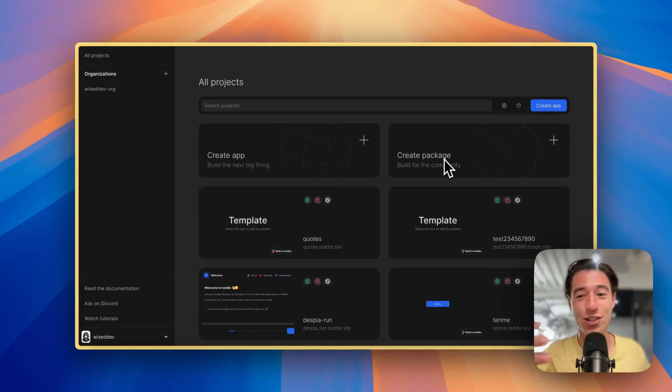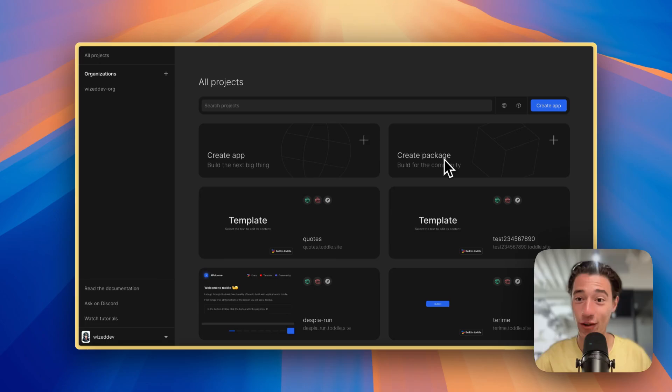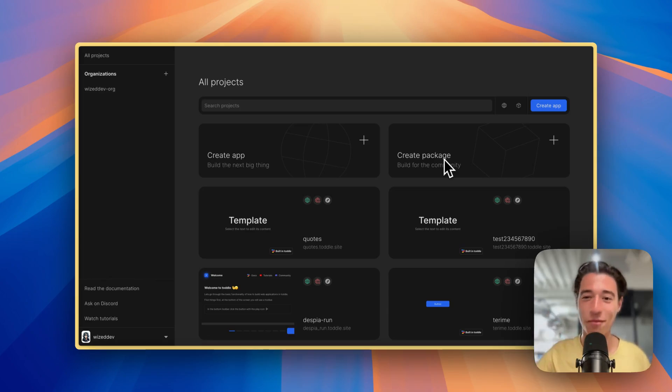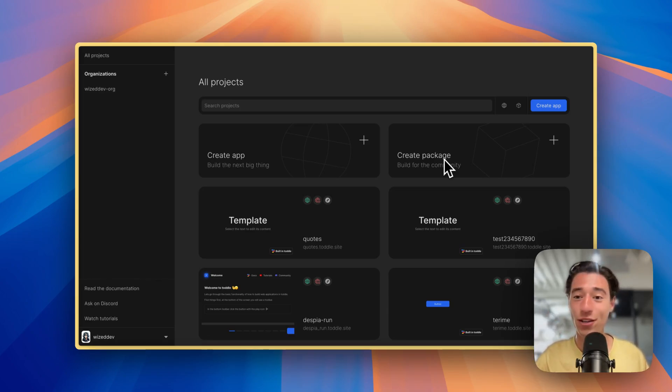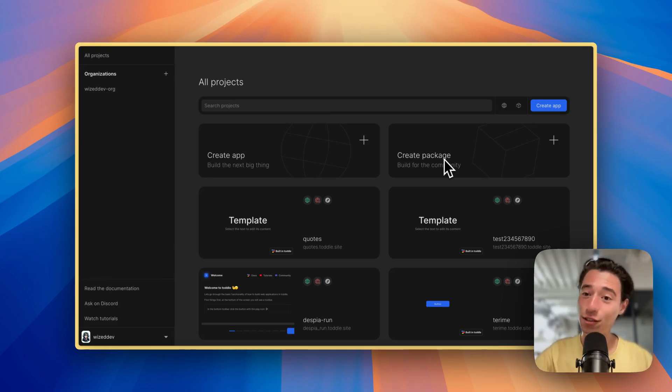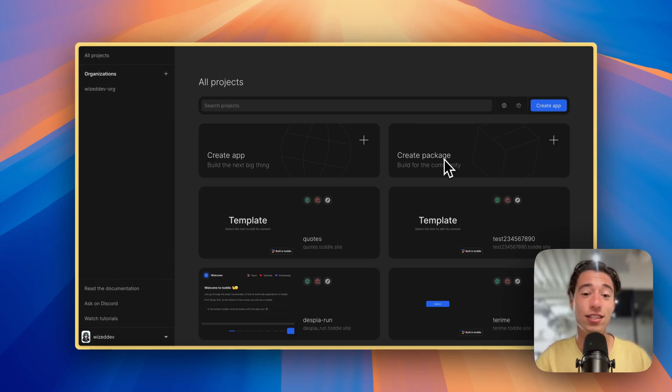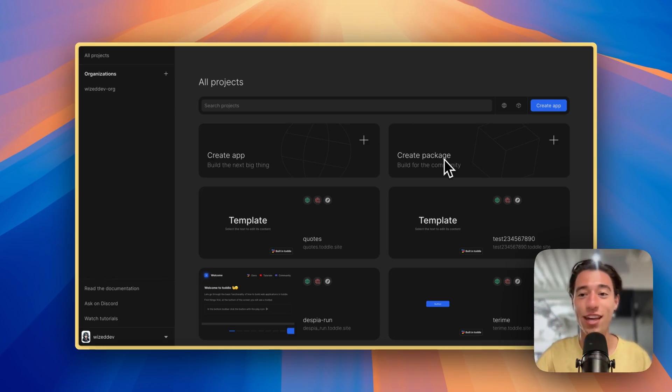Hi, today I want to present you my new favorite no-code tool which is called Toddle. It's absolutely amazing, and I want to show you today how to render lists in Toddle and how simple it is. It just takes a few seconds to do that.